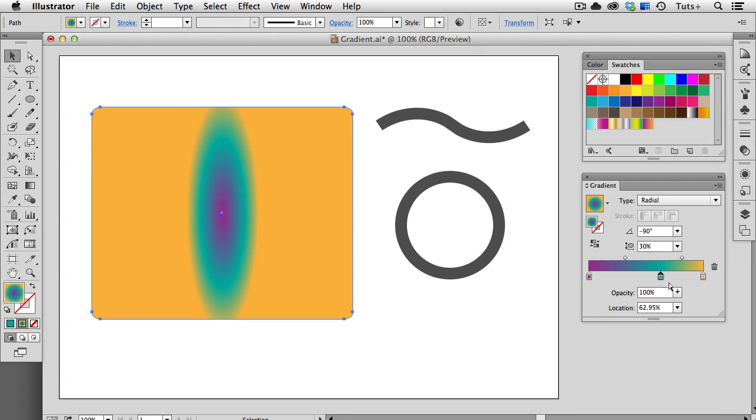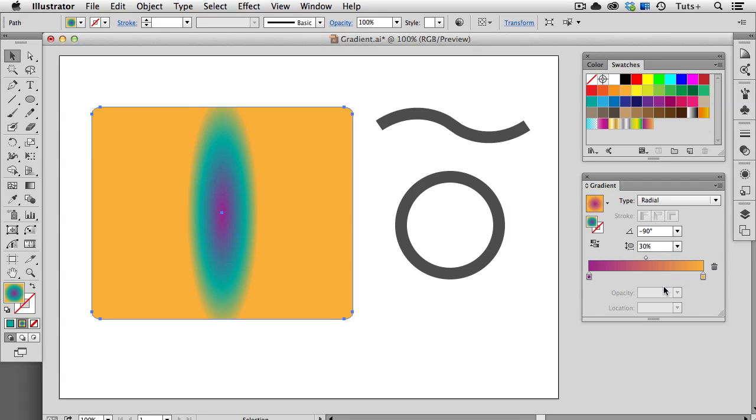If I want to delete a stop in a gradient, I can either click on the trash can here, or I can just drag it off the slider.